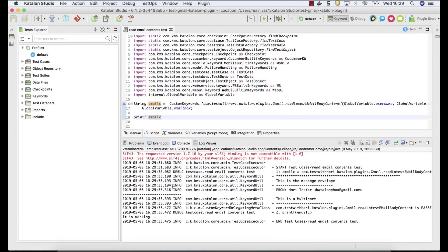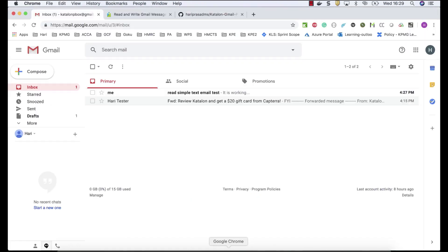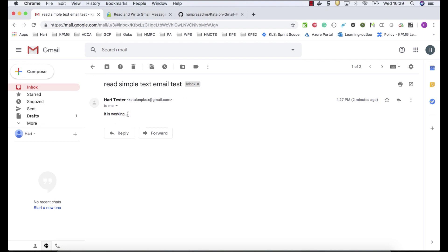Now print the email content to the console. This time you should be able to see that particular text read from the email. So this keyword logged into your credentials and read the content of the email successfully.